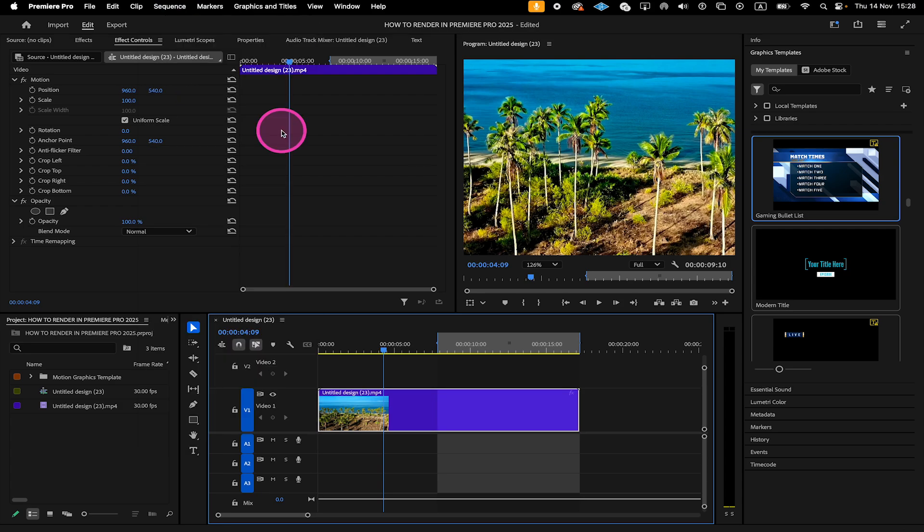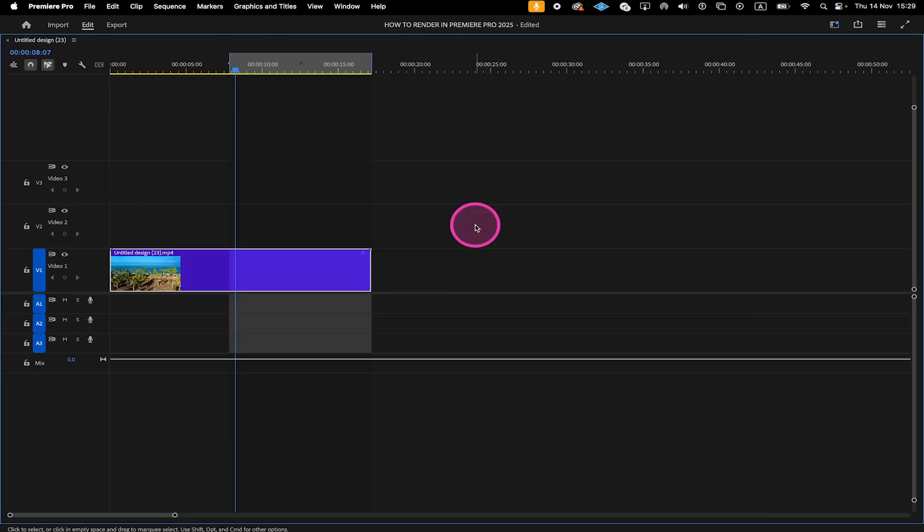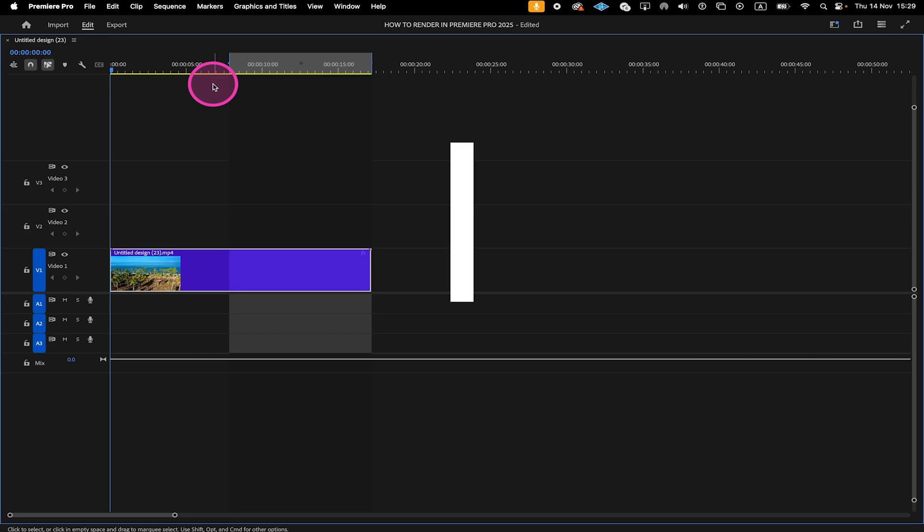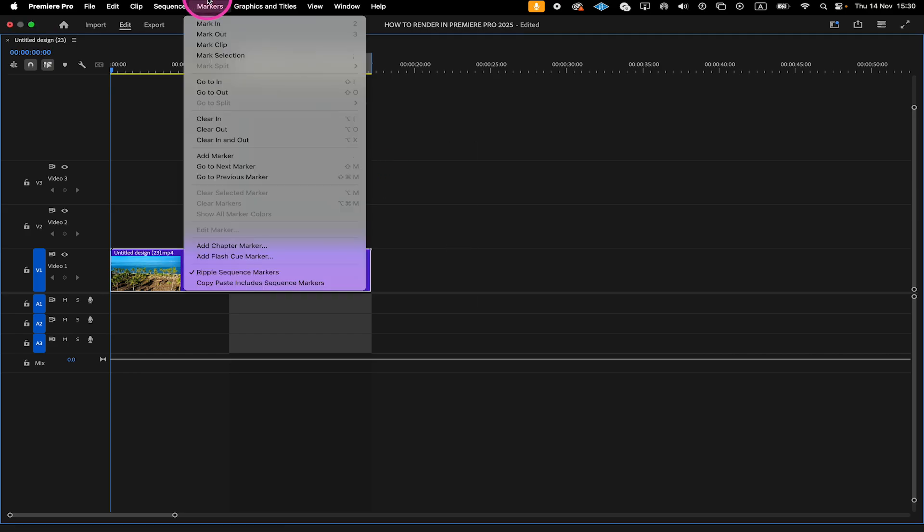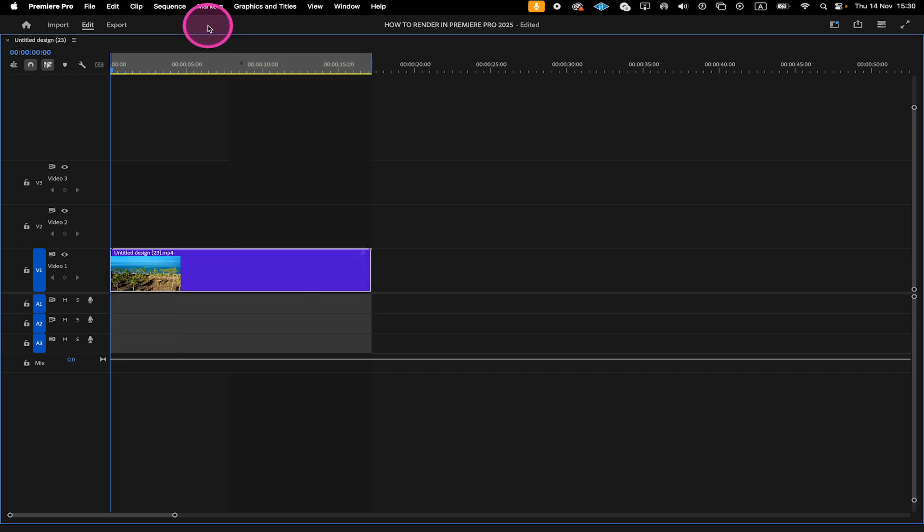To set an in and out point on the timeline, here's how we do it. Move the playback cursor to the position where you would like to start rendering. Then press I on your keyboard to set the in point. If this shortcut doesn't work for you, you can also go to Markers here on top and then click on Mark In. As you can see now, our in point has indeed changed.